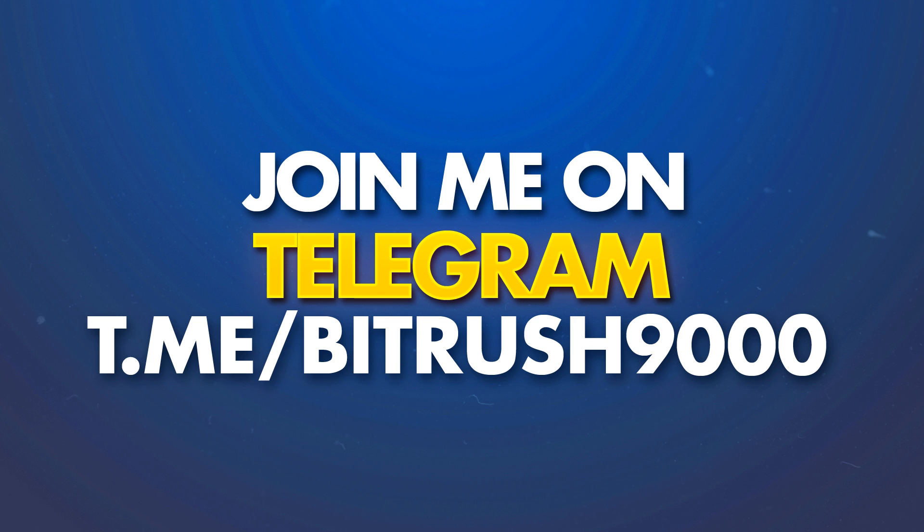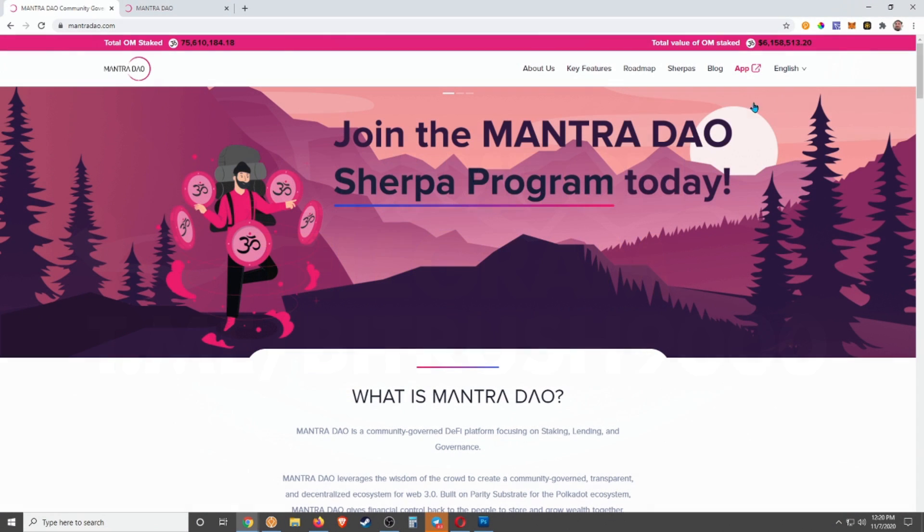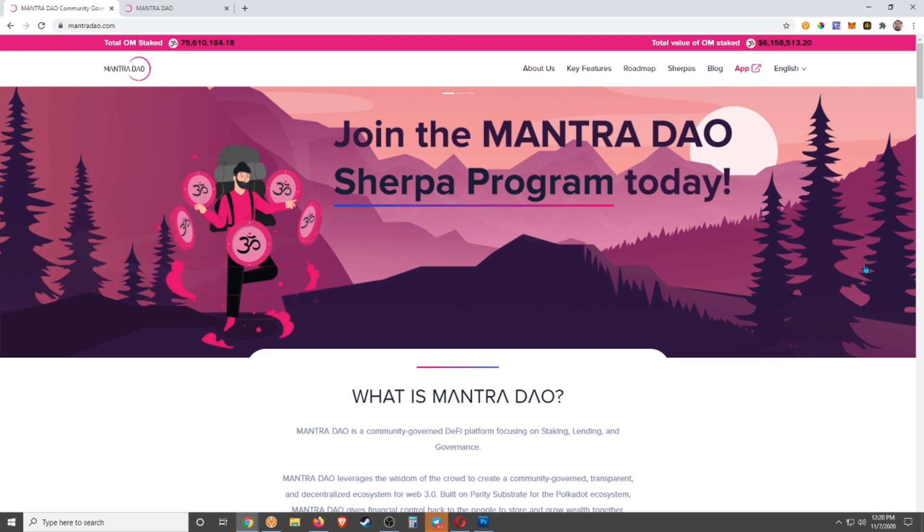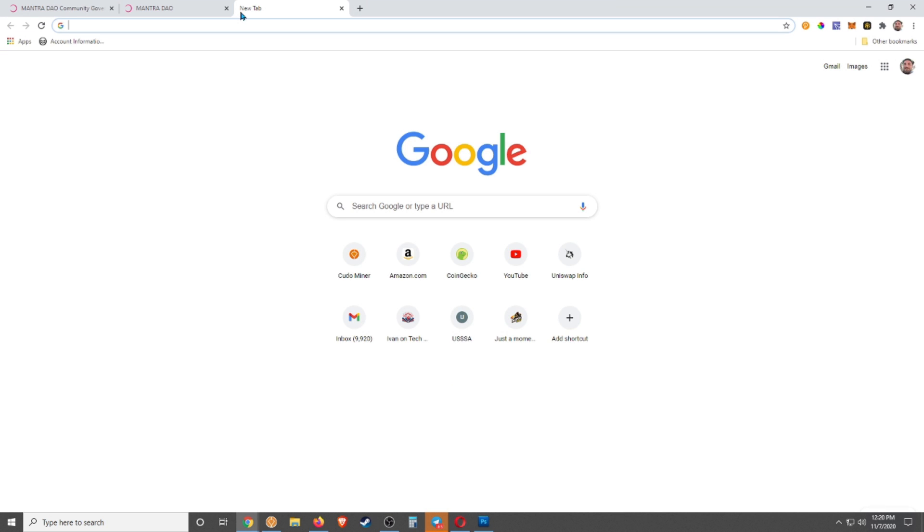So you may be familiar with Mantra DAO. I have a previous video talking about Mantra DAO and going over how you can get it using Uniswap if that's what you want to do. Currently the price is actually pretty low. Let's just take a look at that real quick.